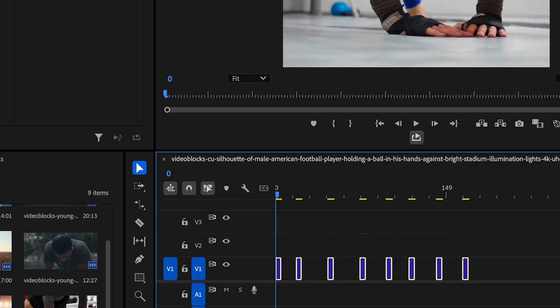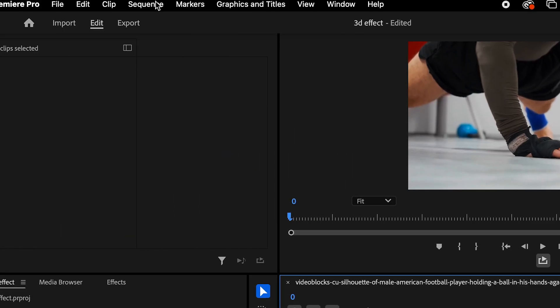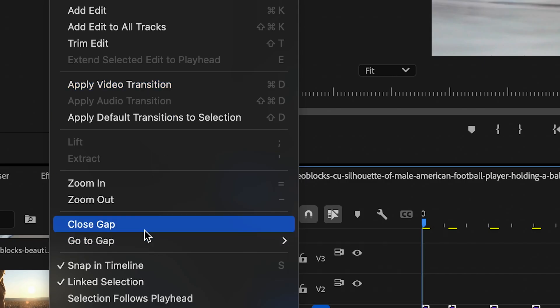Then, go to the Sequence menu and choose Close Gaps to remove any spaces between the clips.